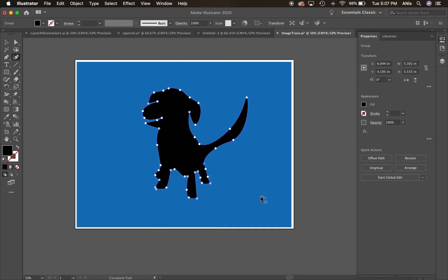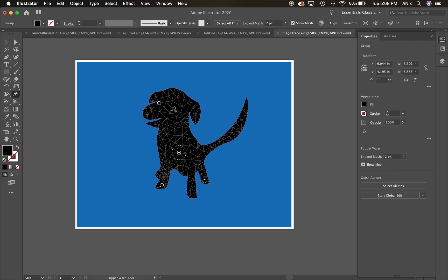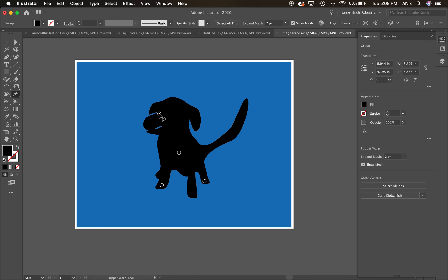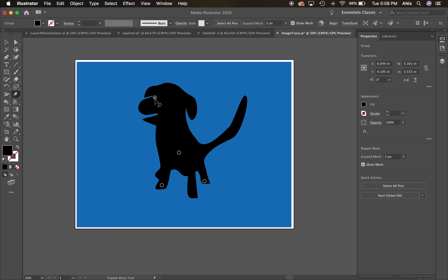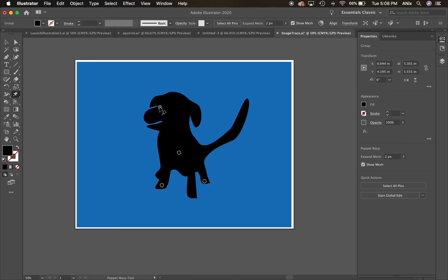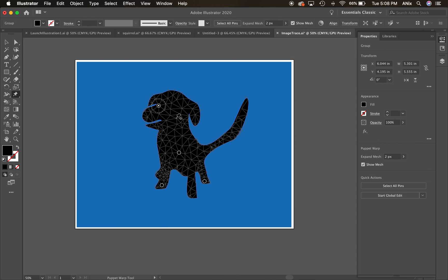What's fun is I can jump over to the Puppet Warp and mess around with this guy as well — get him into whatever pose I want. So there you have it: image trace, good images and bad images — the good, the bad, and the ugly. Thanks for watching.